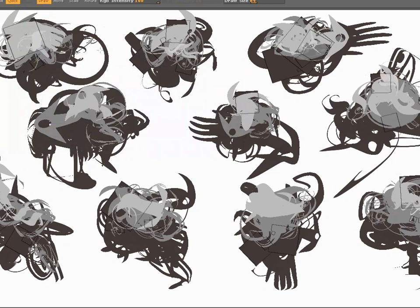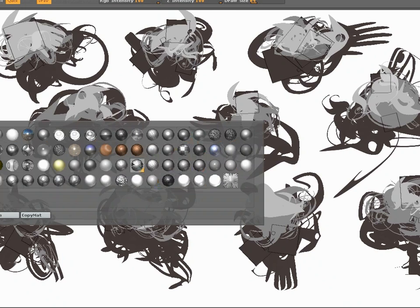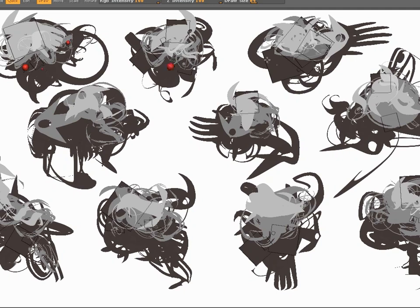I'm going to select the sphere tool and change my color to red. In ZBrush you have the materials option where you can choose way too many different types of surface textures. I'll choose one I like, and without thinking too much about it, I'm just going to add some little red balls as focal point contrast.